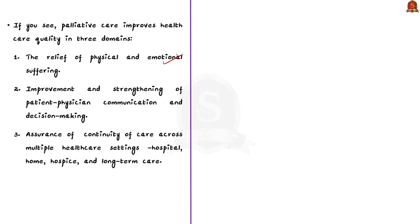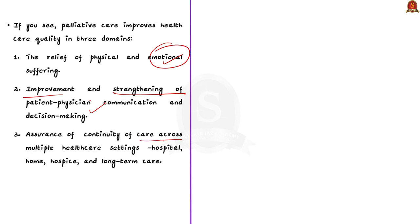Palliative care improves health care quality in three domains. First, the relief of physical and emotional suffering. Second, improvement and strengthening of patient-physician communication and decision-making. Third, assurance of continuity of care across multiple health care settings — hospital, home, hospice and long-term care.